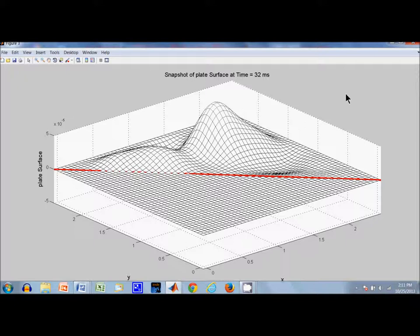So that concludes the two simulations of a triangular plate. Thanks for watching.